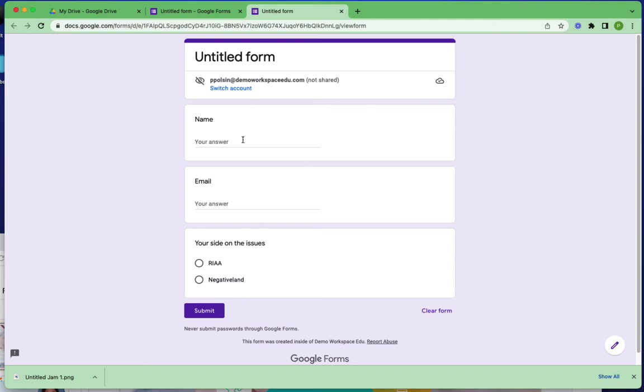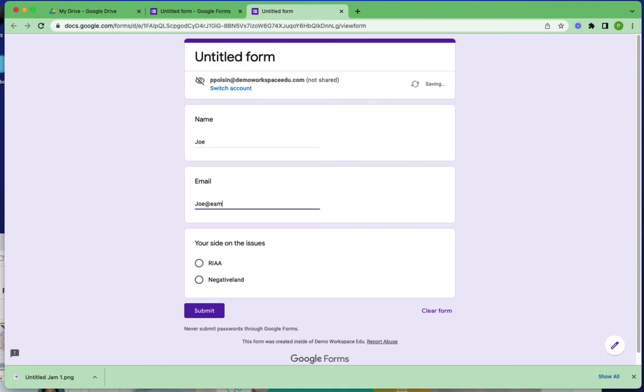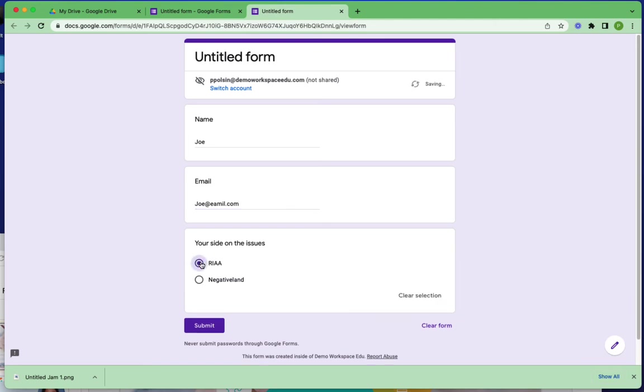I could put in my name, let's say my name is Joe, and my email is Joe@email.com, and let's say that I'm taking the side of RIAA, and I'm going to hit submit.